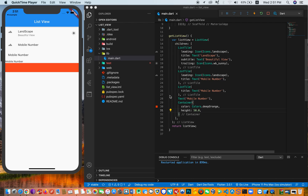This is a continuation of the list view series. The first one we studied was the static list view, and this one is going to be the dynamic list view, where we're going to have data from an API or simply generate our own data. In this tutorial, I have a list of countries we're going to use for this dynamic list view. So let's get started.